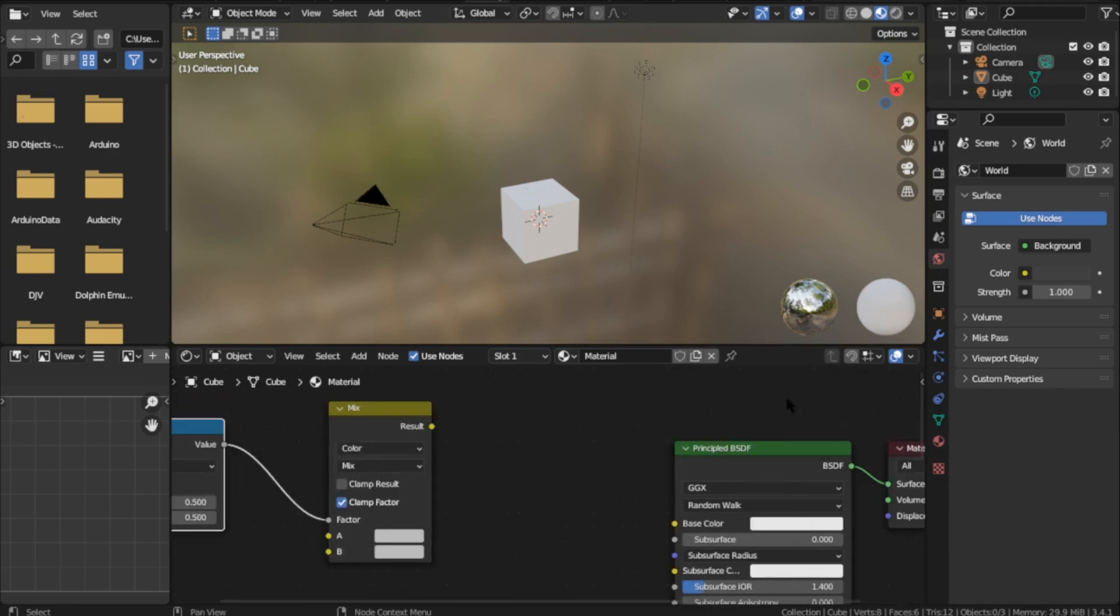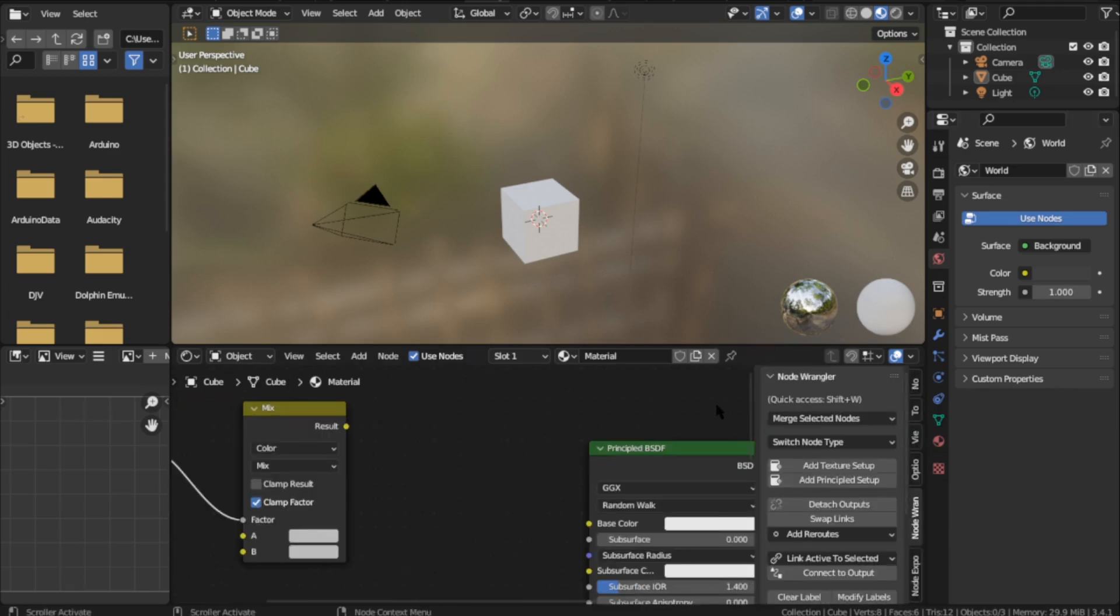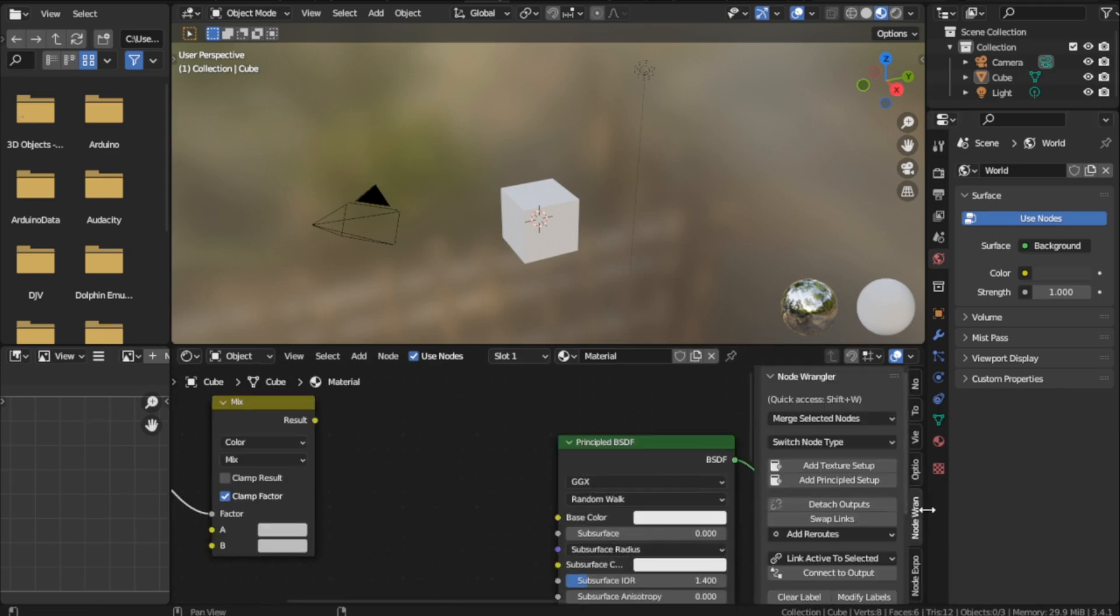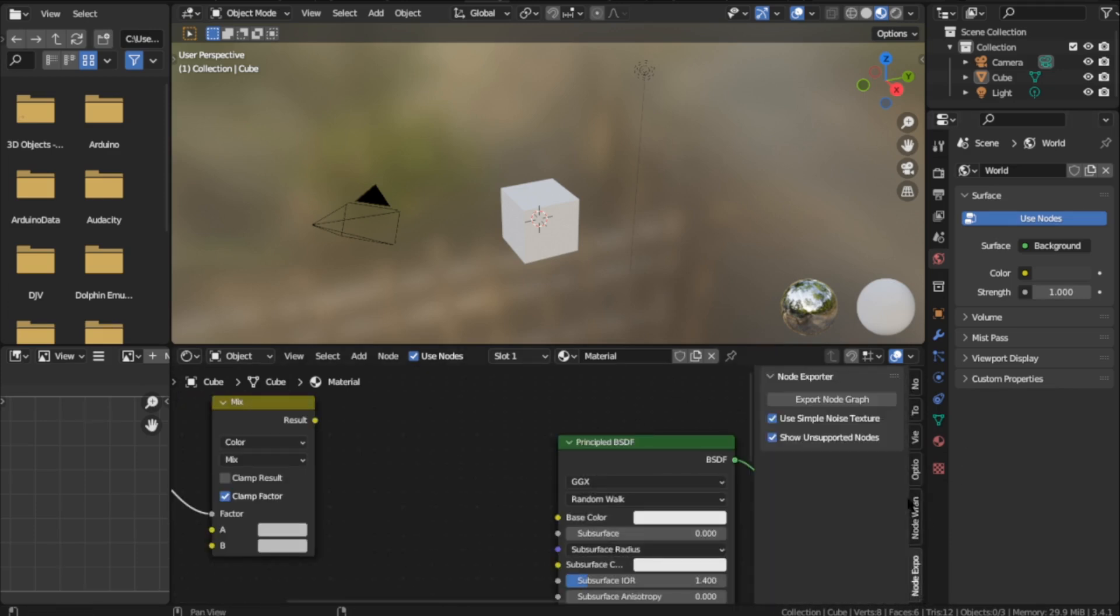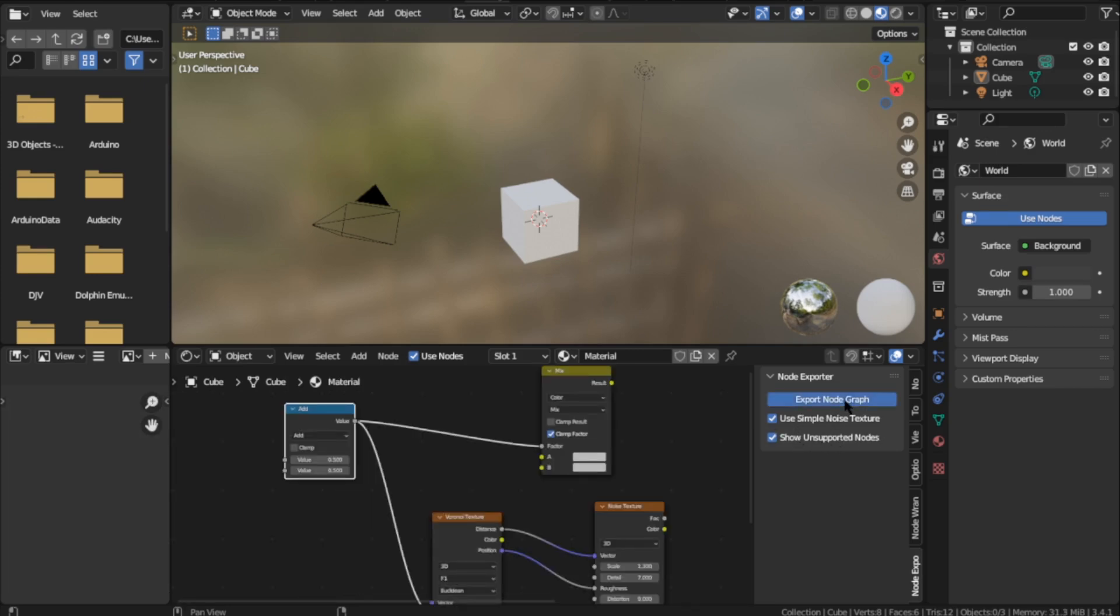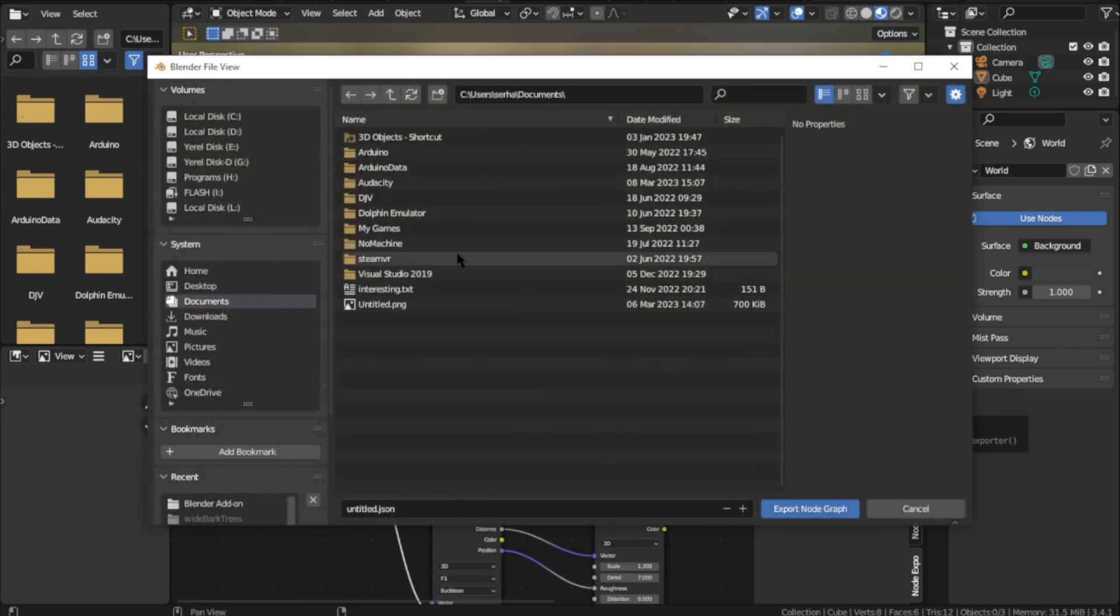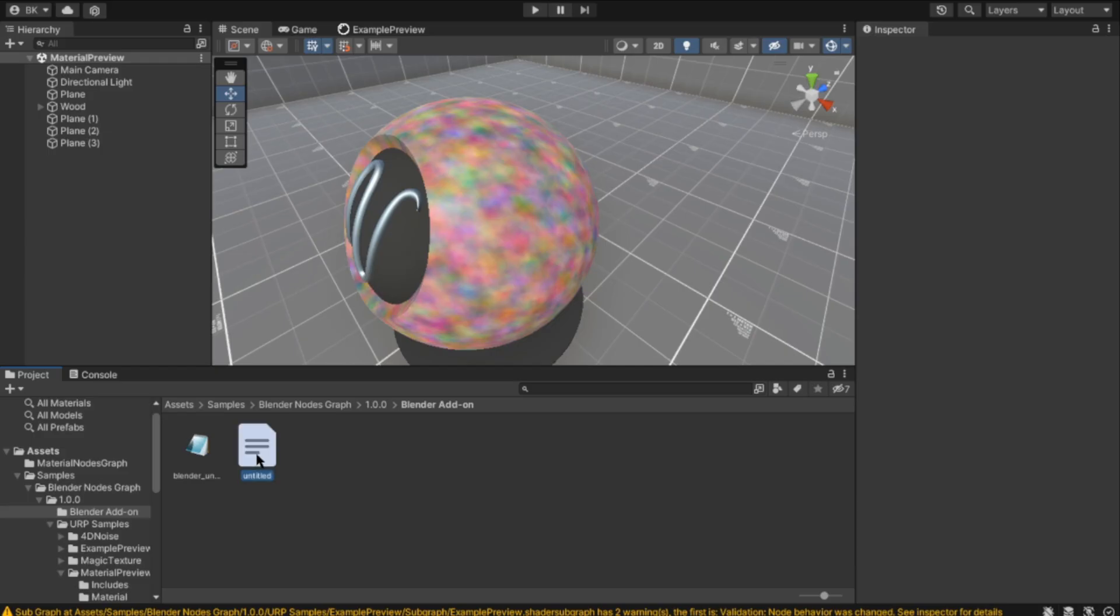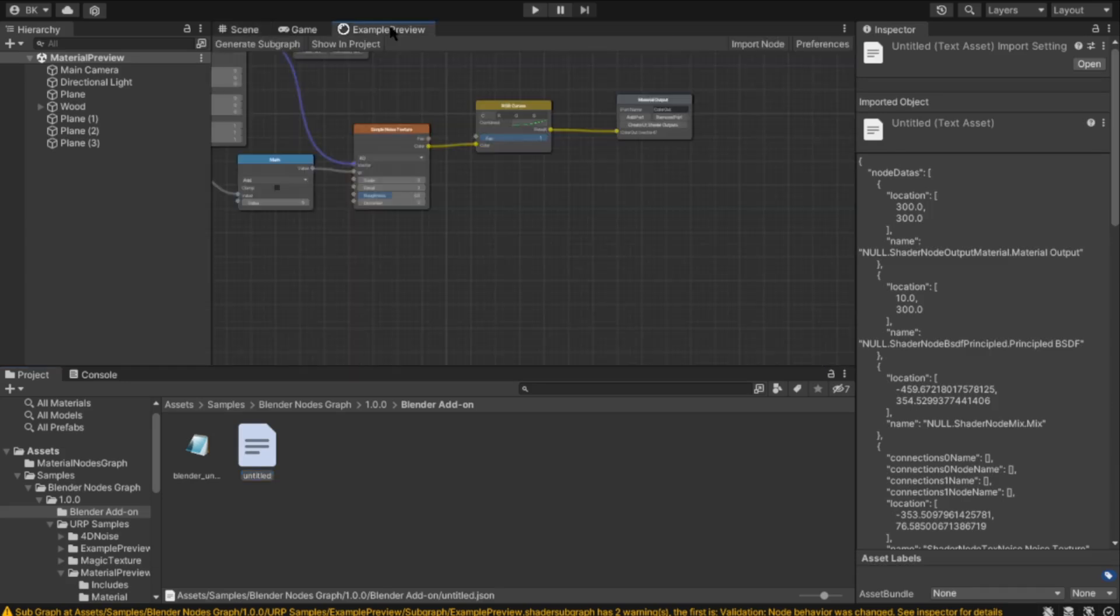Then open the right menu by pressing N. From Node Exports, click Export Node Graph. It's over here now. When you drag and drop it, it will import it.